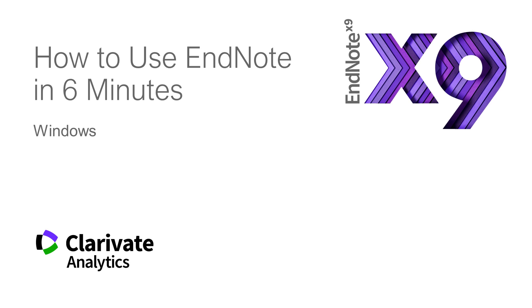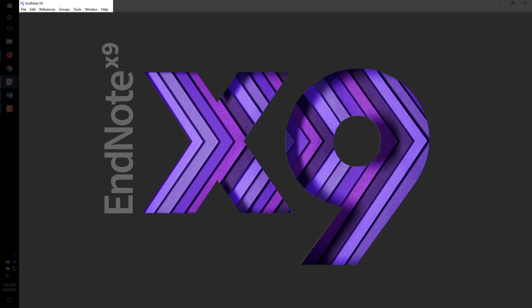How to use EndNote in 6 minutes. This video will give you a fast start on using EndNote.